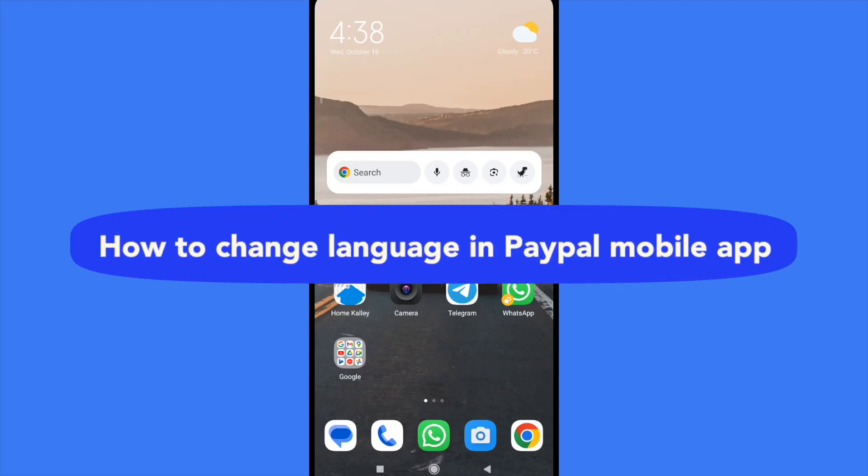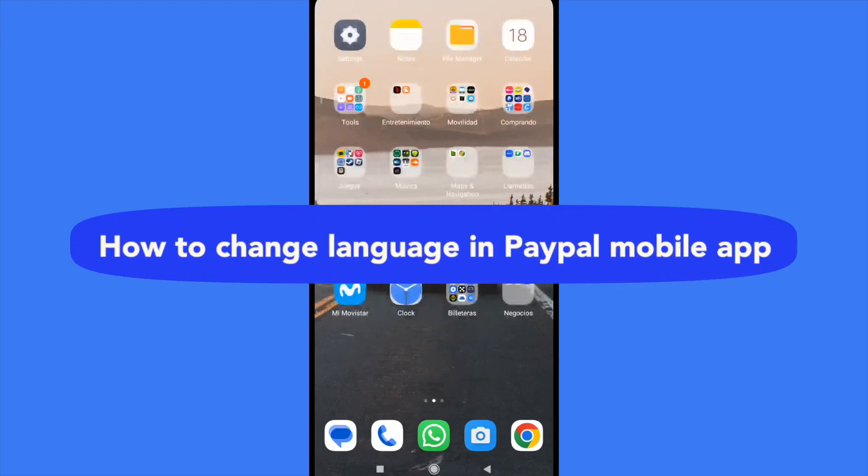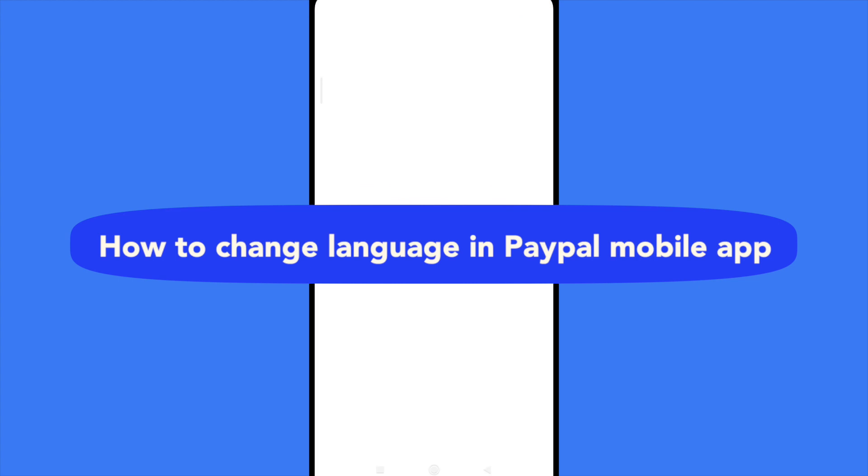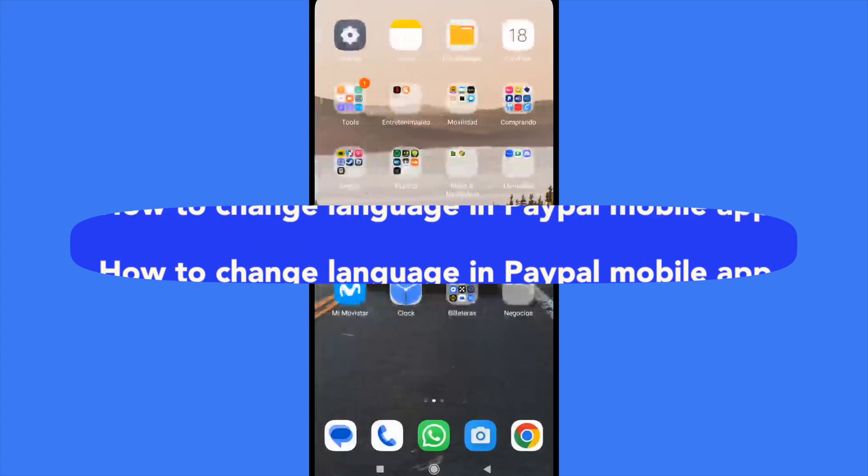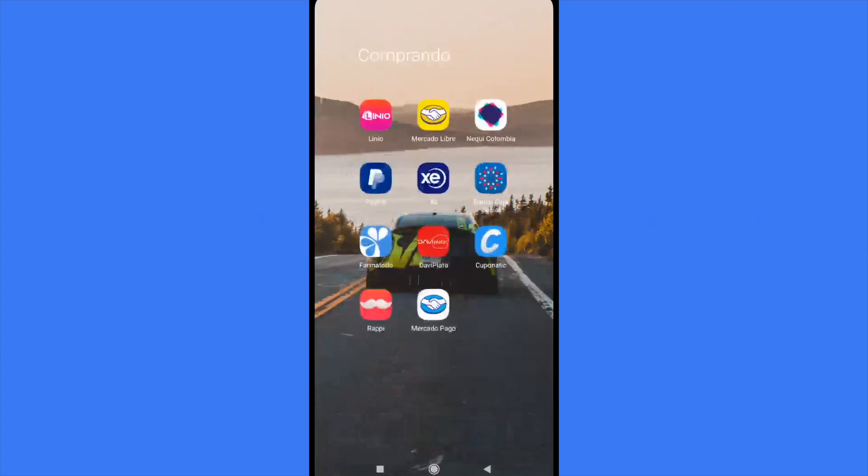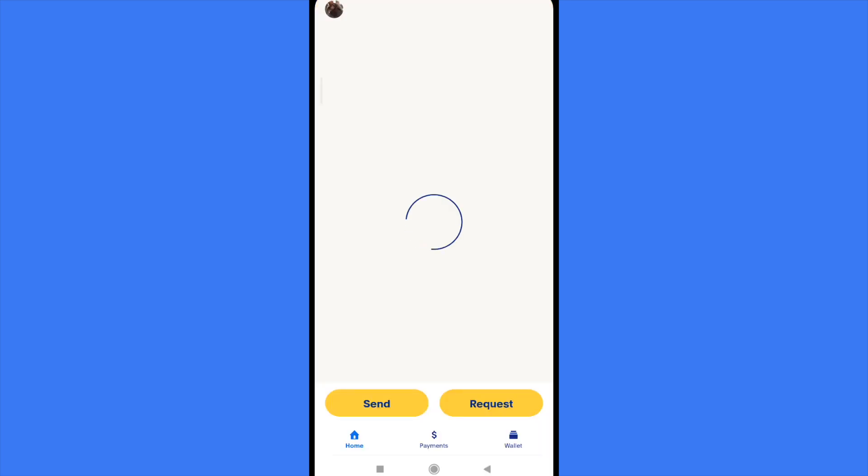How to change language in People mobile app. Hello everybody and welcome to our channel. Today you're going to learn how you can change the language here in People, so please watch till the end to properly understand the tutorial.